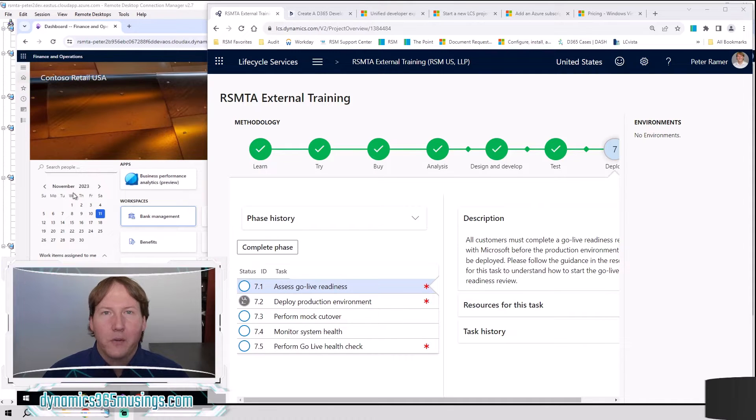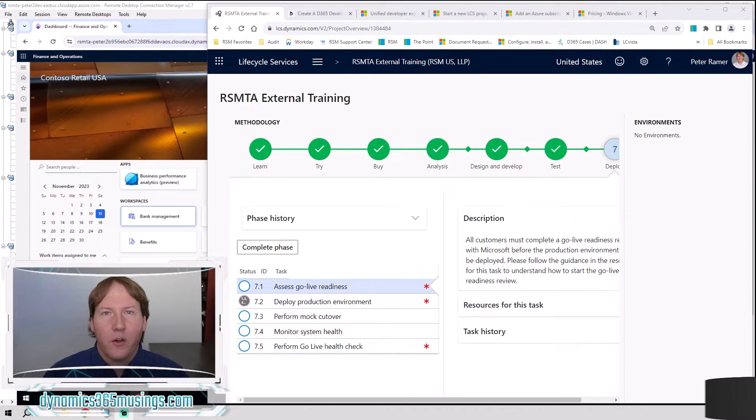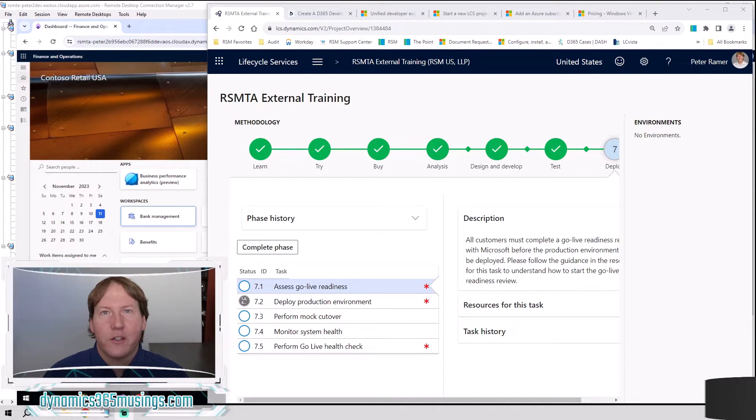Before I get into exactly the steps of how you deploy an environment using LCS, I wanted to go through a few of the different types of environment just so you understand the differences.